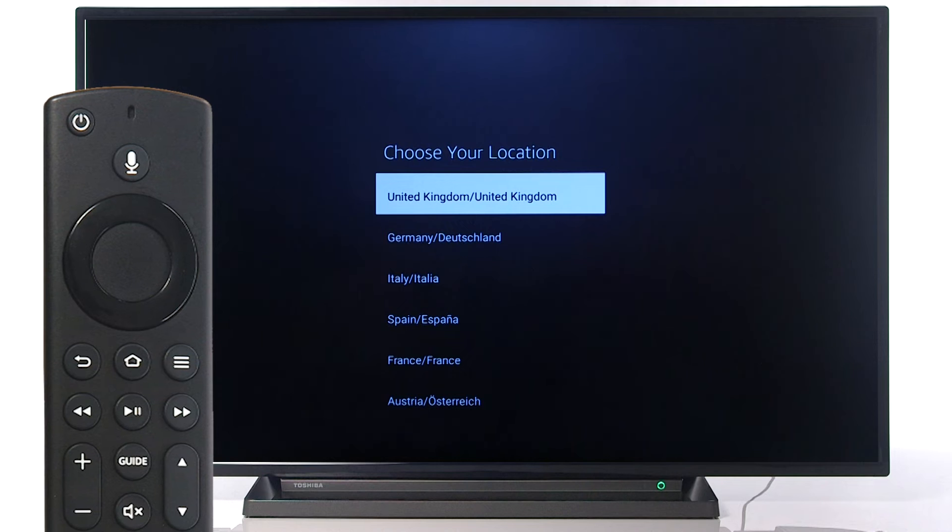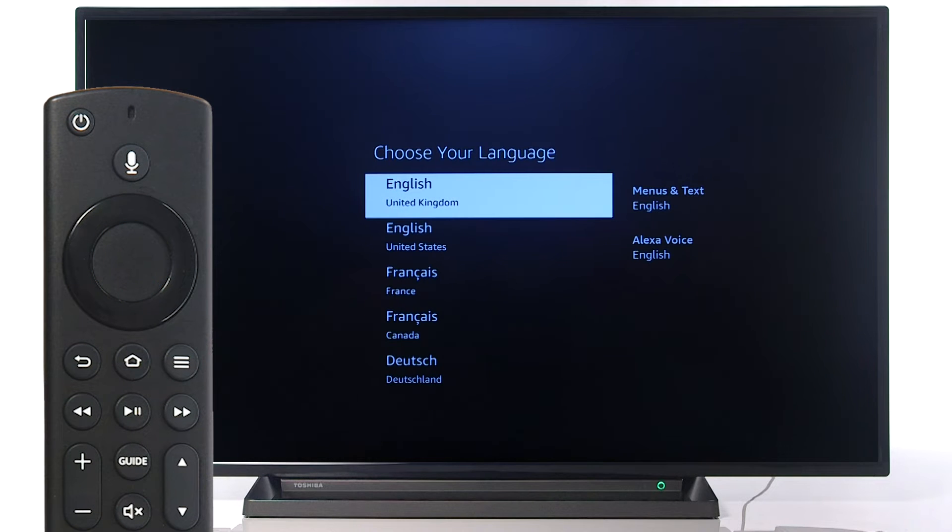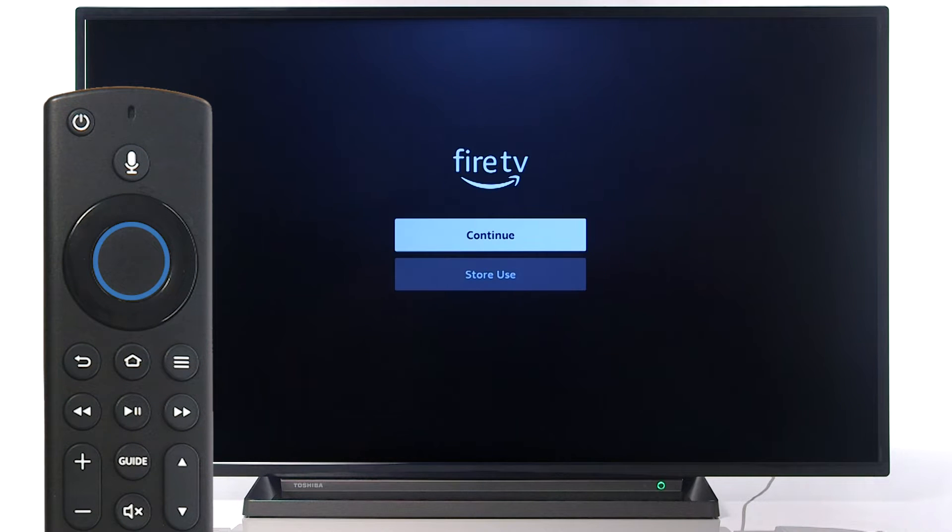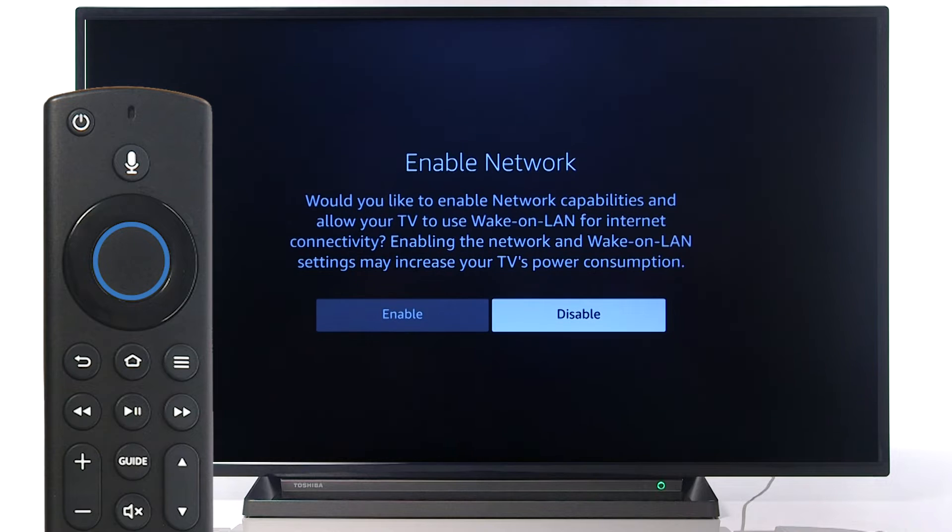Use the remote to scroll to your desired language, then press Select. Press Select to continue, then press Select on the remote.